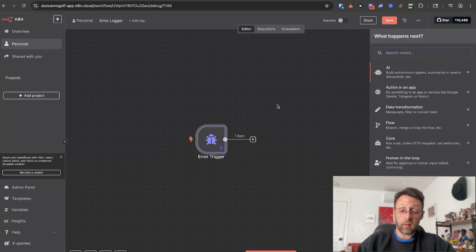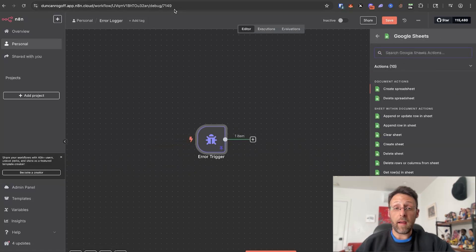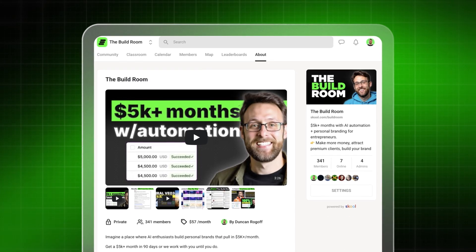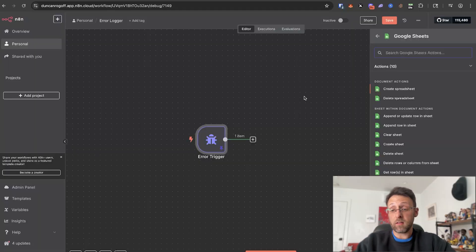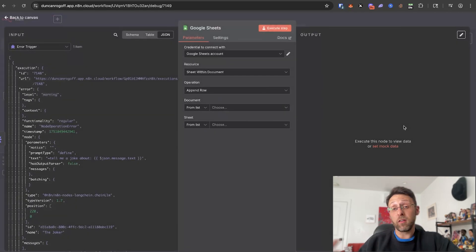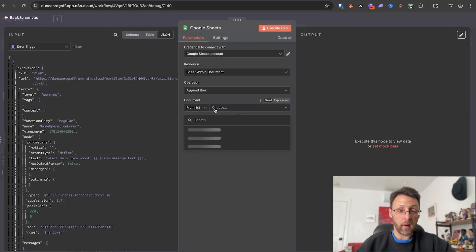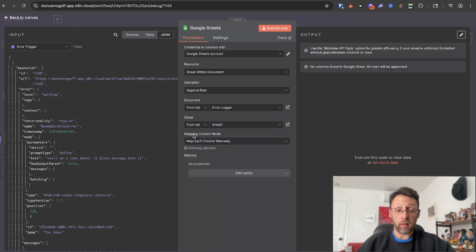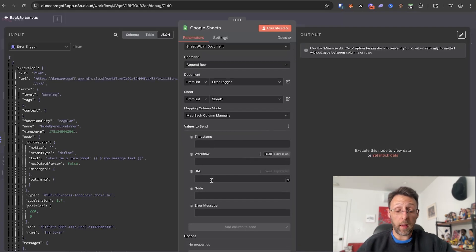All we have to do here is click the plus and we can go into Sheets. I have this Google Sheet here — this error logger — which will just have the timestamp, the name of the workflow, the URL, the node, and the error message. You can get access to this inside the community; I'll leave a link in the description. We can come in here and all we want to do is append a row in the sheet, which basically just means add a row. We're going to search for the error logger, choose the sheet — just the first sheet — and this is going to get all the names of the columns: timestamp, workflow, URL, node, and the error message.